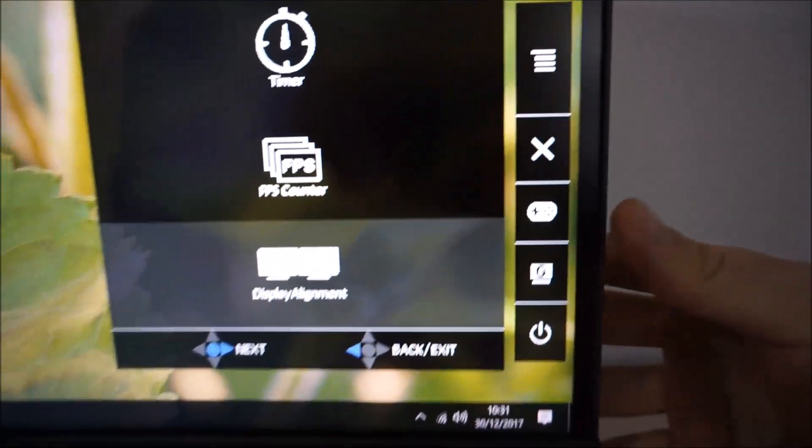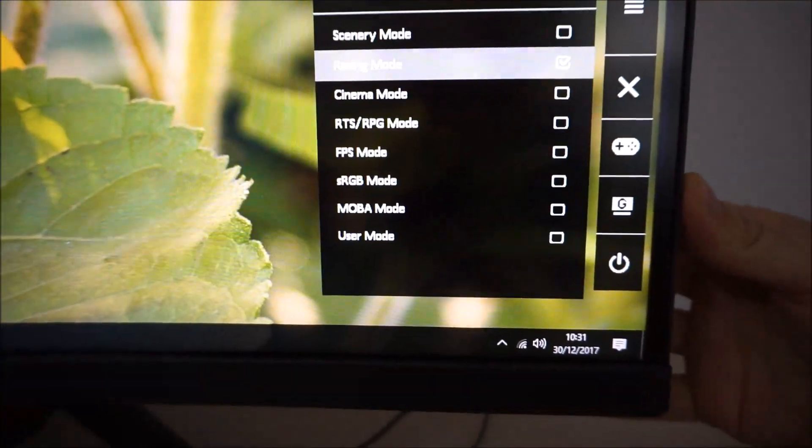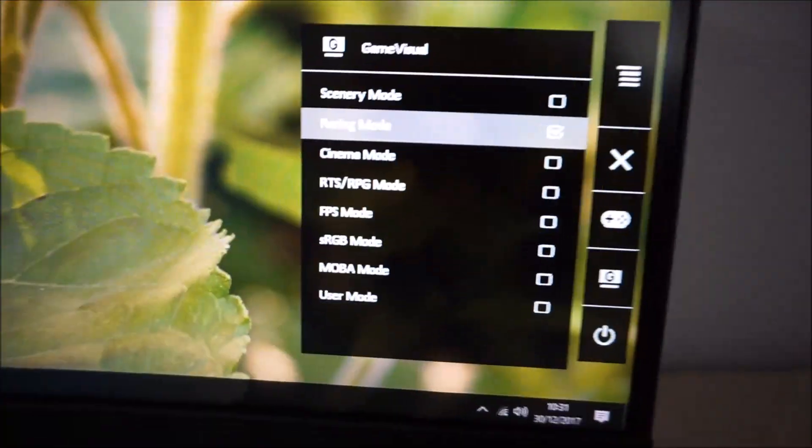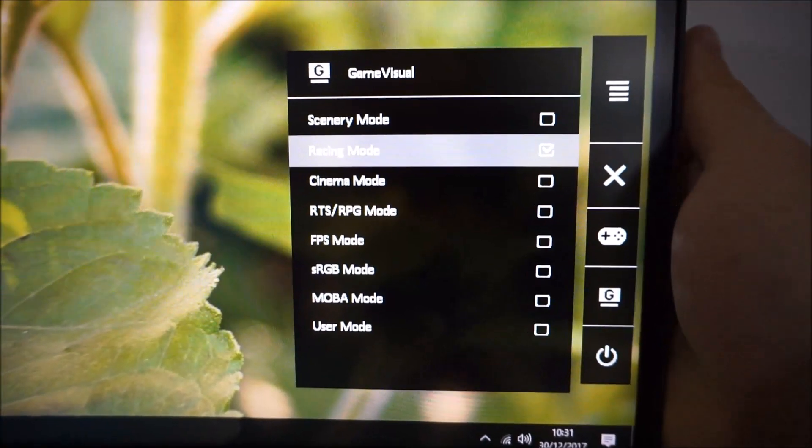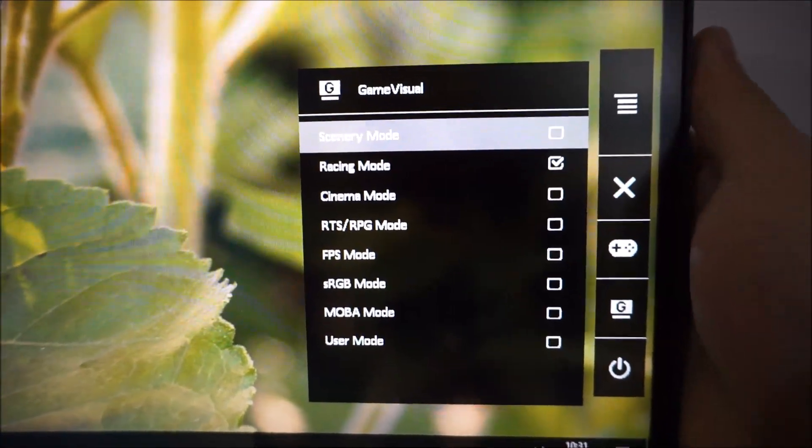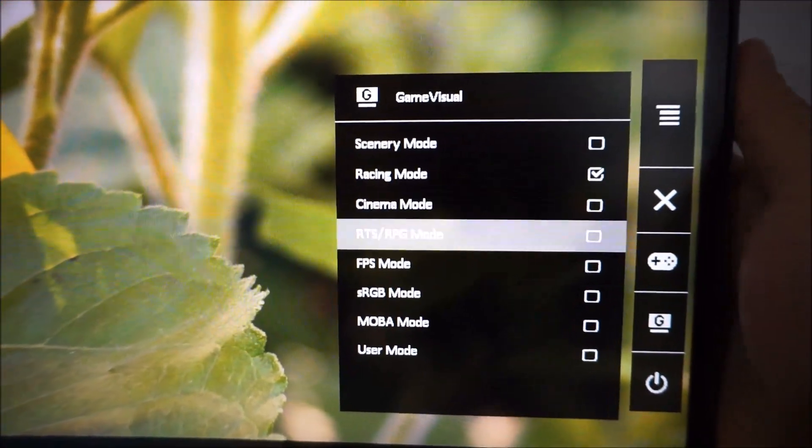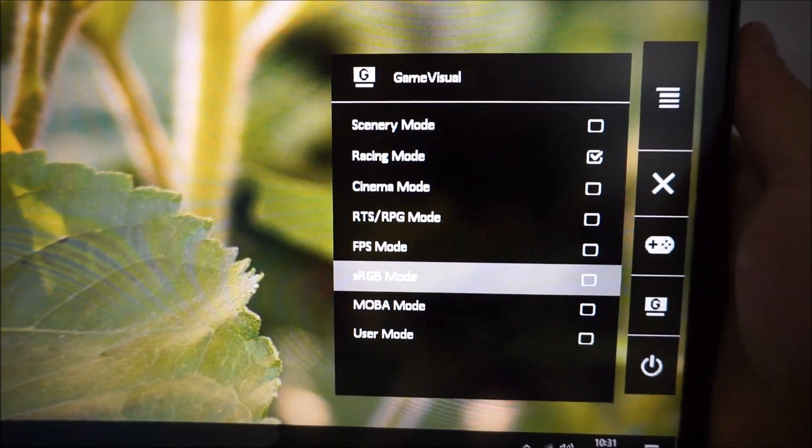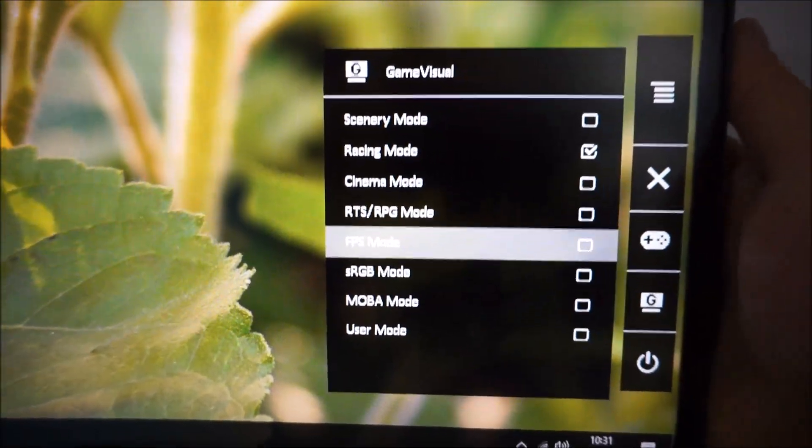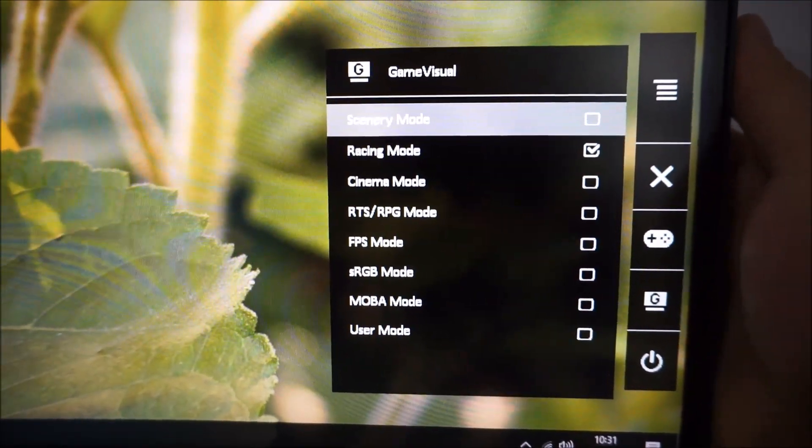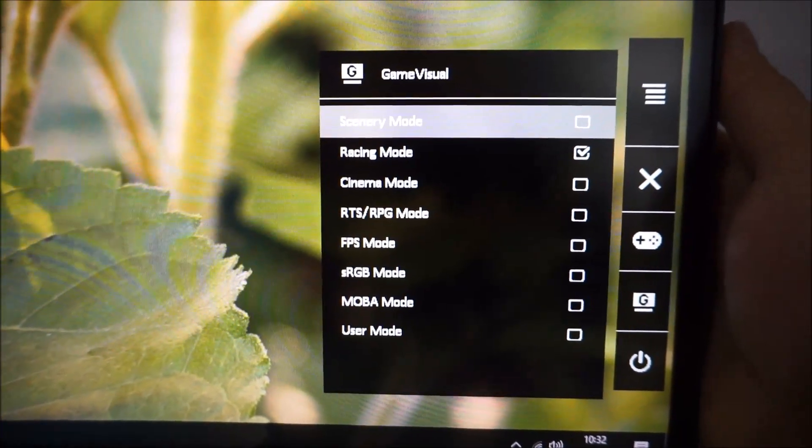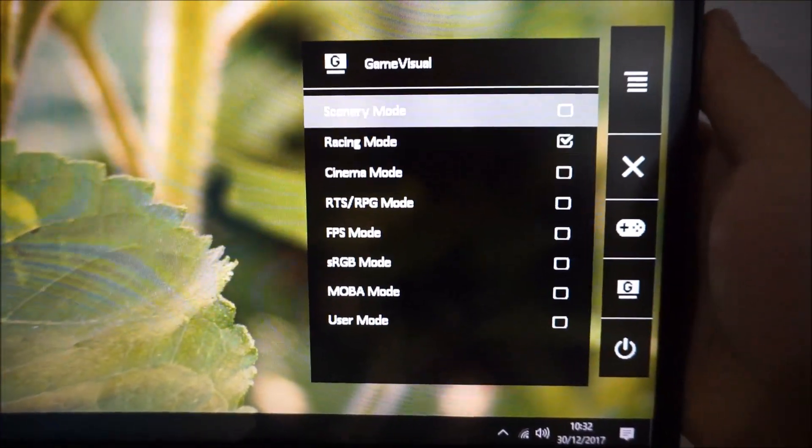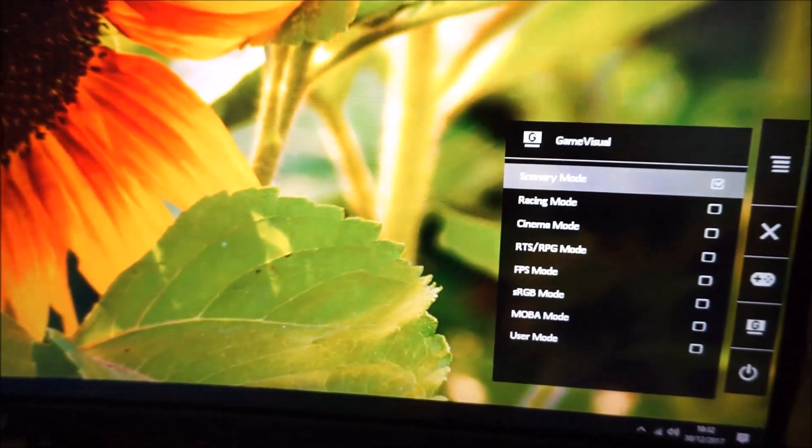There's also G, and this is a game visual. So that's the name that ASUS gives to their presets at the moment. As you can see, various different settings there. Scenery mode, racing mode, cinema mode, RTS RPG. Generally these just upset the image.